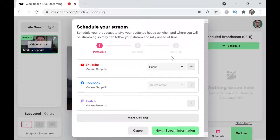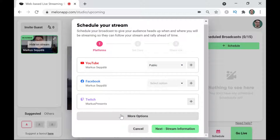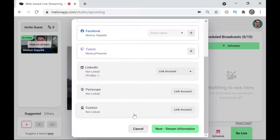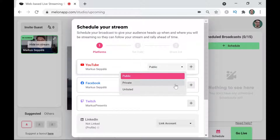This will ask me which platforms I want to schedule my live stream for. YouTube, Facebook, and Twitch are the three that I usually use and they have been pre-selected here. If I want to stream on other platforms I can just click on 'More Options' and I can choose LinkedIn, Periscope, and a custom destination. But we're going to do YouTube, Facebook, and Twitch today.